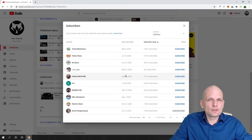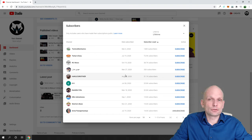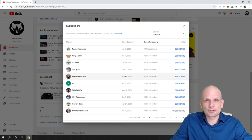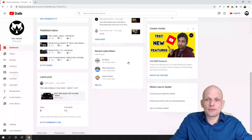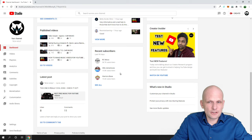One thing you should know is that subscribers whose channels are private you will not be able to see on your YouTube profile — you will not be able to see them here.